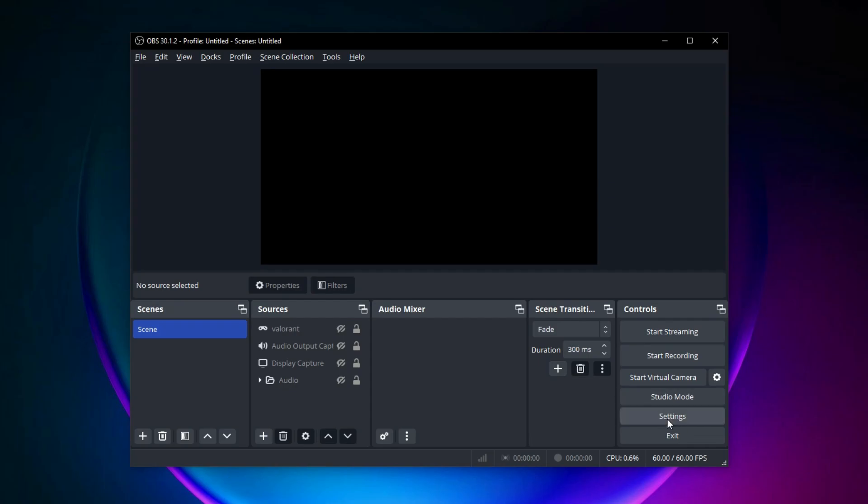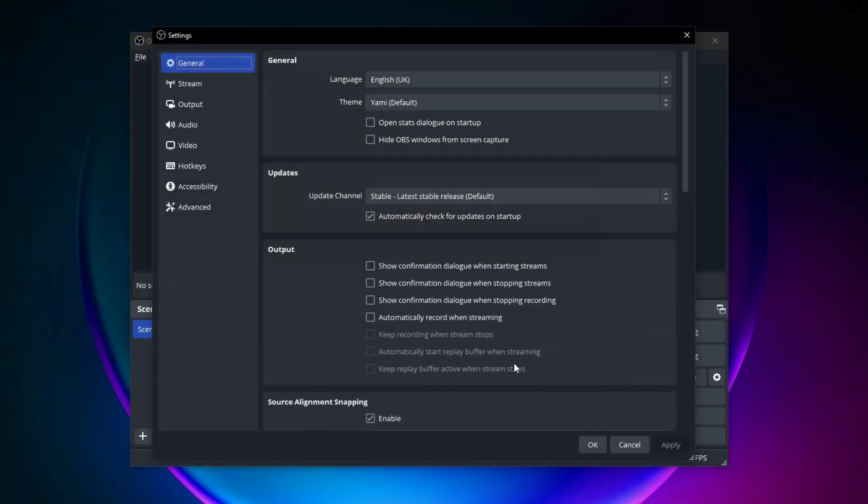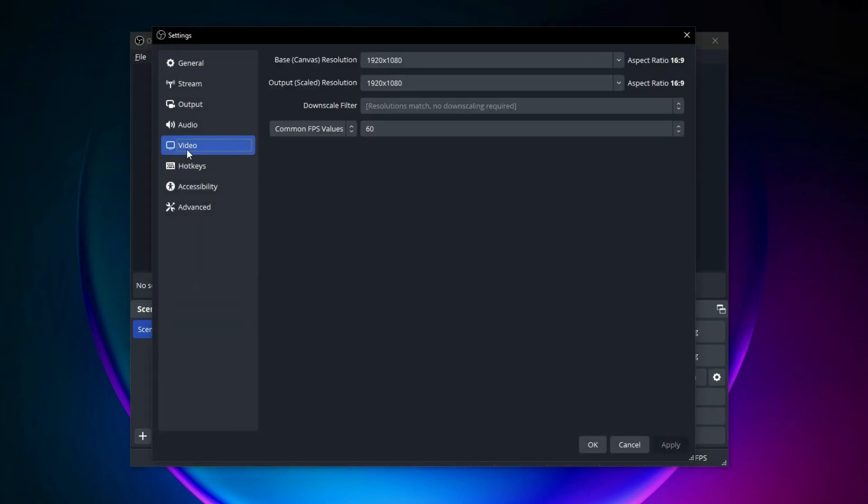Start by opening the settings. Select video from the side. Set your base resolution to 1920x1080 or your screen's resolution, then also set output resolution to 1920x1080. This will ensure your recordings are 1080p.